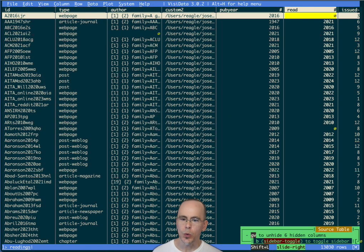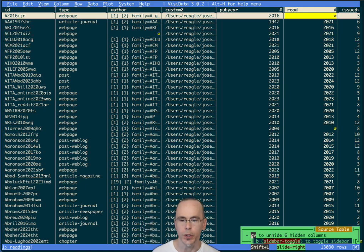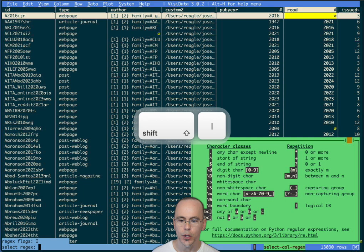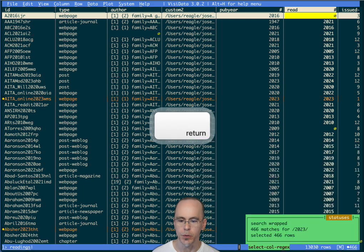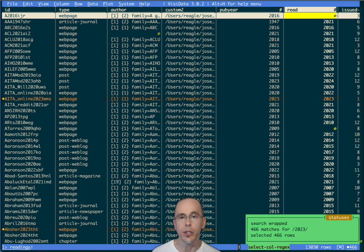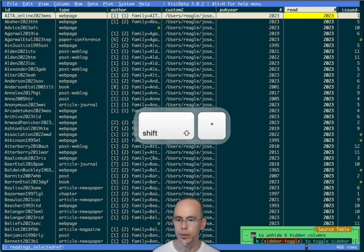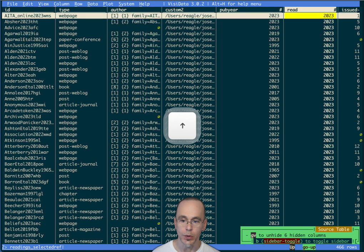So I know it's 2023 that I read it. So we can look and select all the items from 2023. I read 466 things in 2023 that I might want to cite. I can then open a new sheet, and there's all the 2023 things.